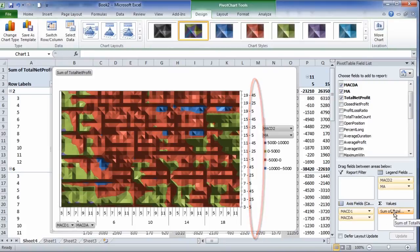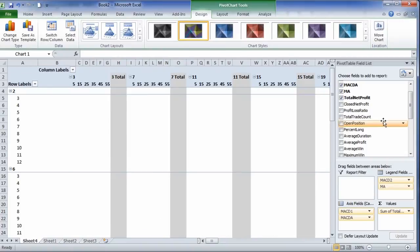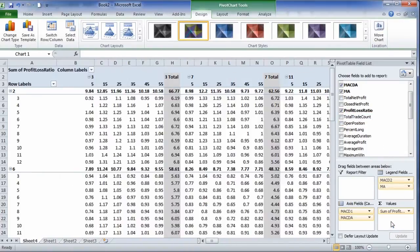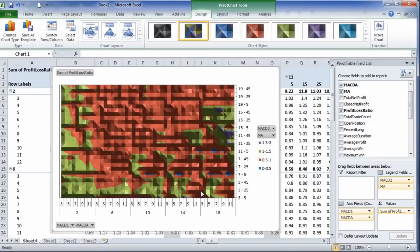You can also modify the statistics that you're going to look at. Instead of sum of total net profit, we can drag down the profit-loss ratio. And we can see the higher profit-loss ratios are up in the upper right-hand quadrant.